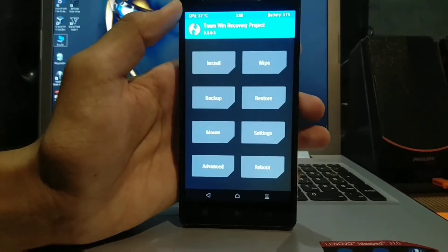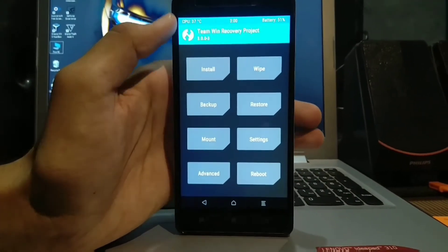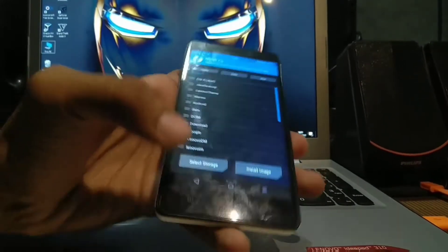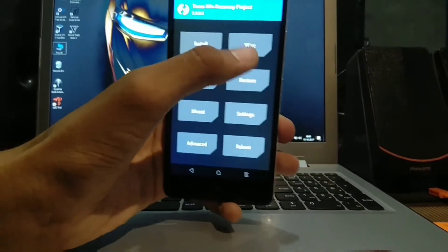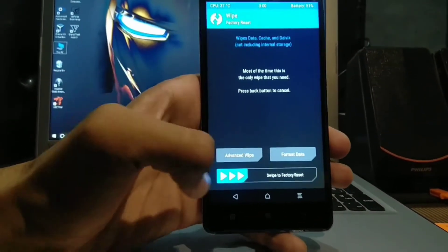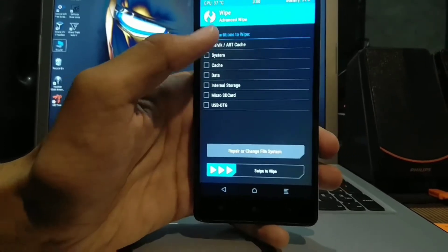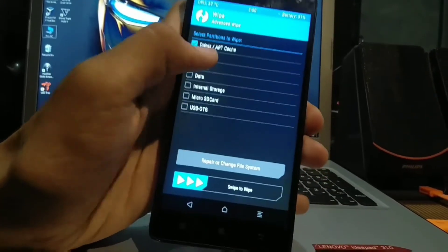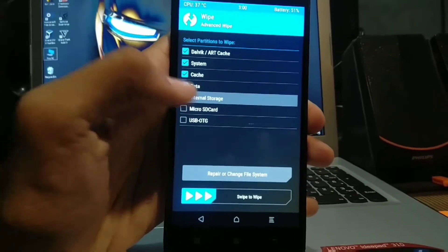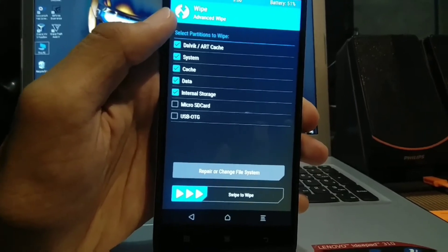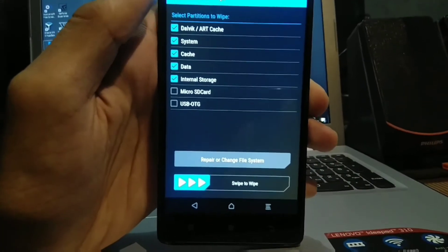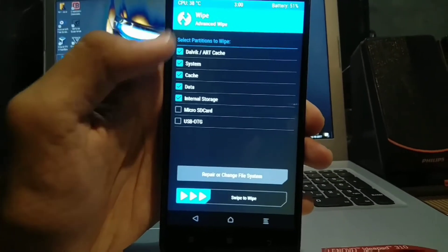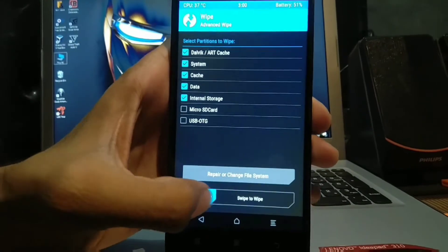Now we want to install the AOSP Extended file. Before going in, we have to clear our memory because it's already installed with the Lollipop version. Go to Advanced Wipe and select: Dalvik Cache, System, Cache, Data, and Internal Storage. Do not select Micro SD Card or OTG because that will clear all of your data from the SD Card and OTG USB. Select all of these and swipe to wipe.